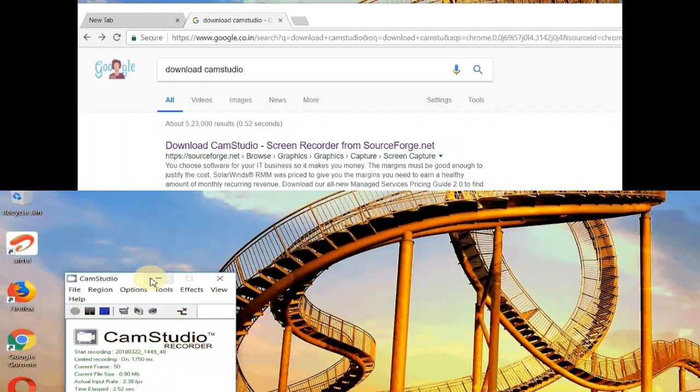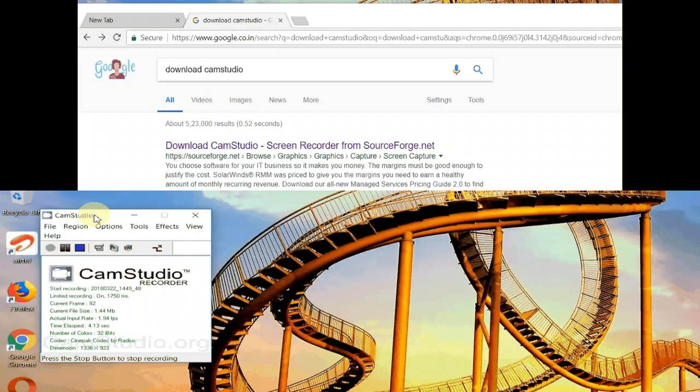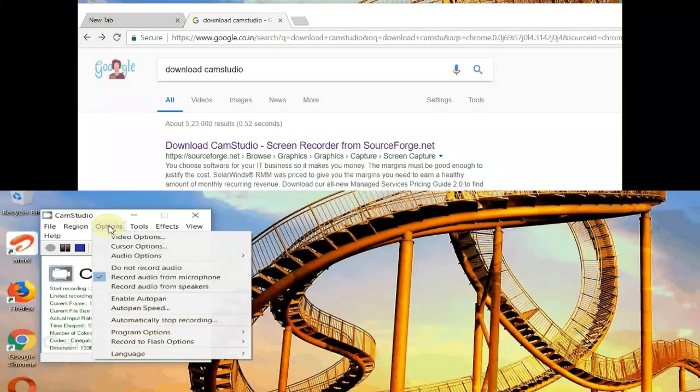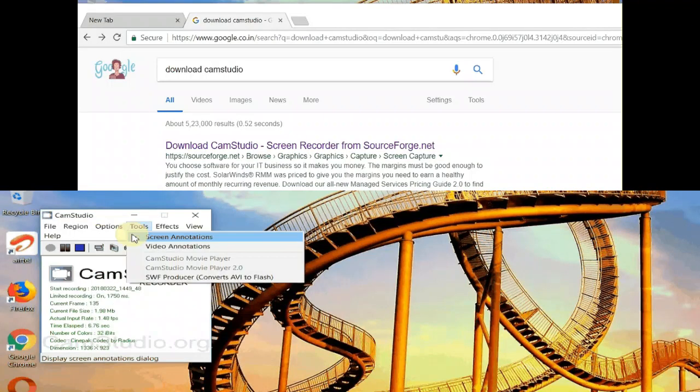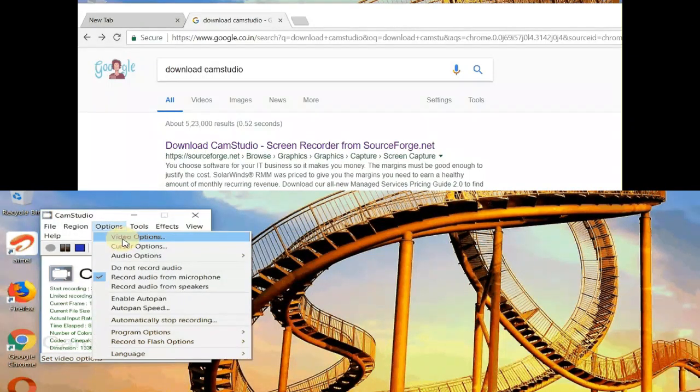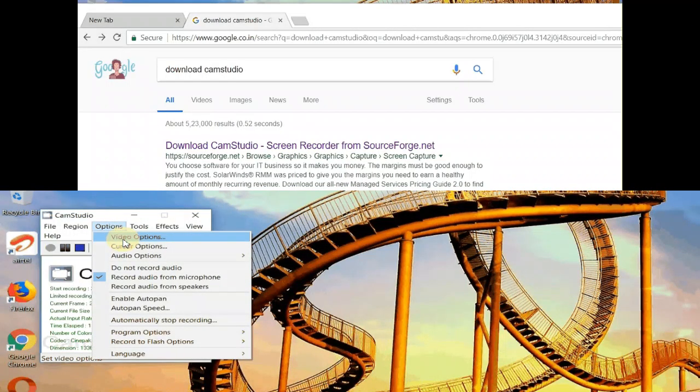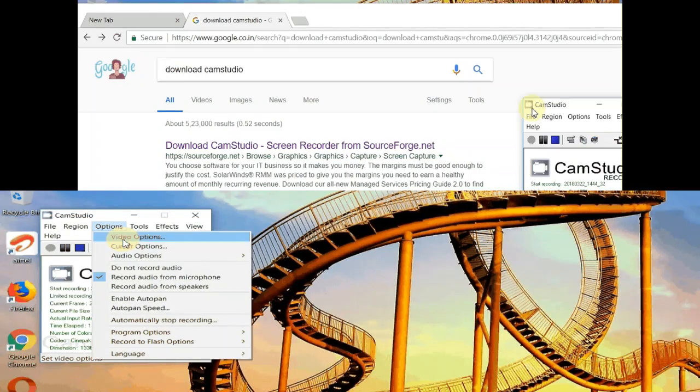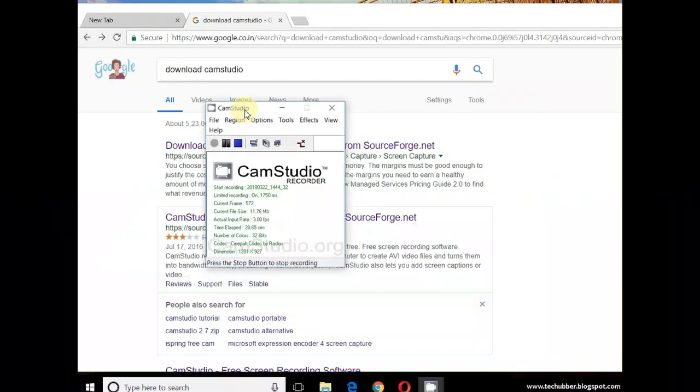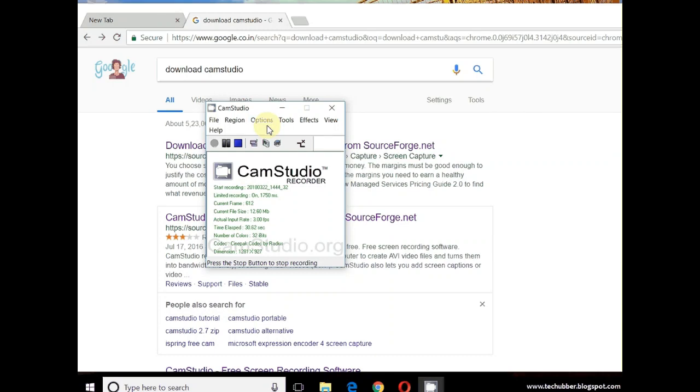It's free. There may be other paid versions of different similar softwares out there, but if the features of CamStudio are sufficient for you, then this is a highly recommended software for anybody who makes tutorial videos. I'm using it as of now.